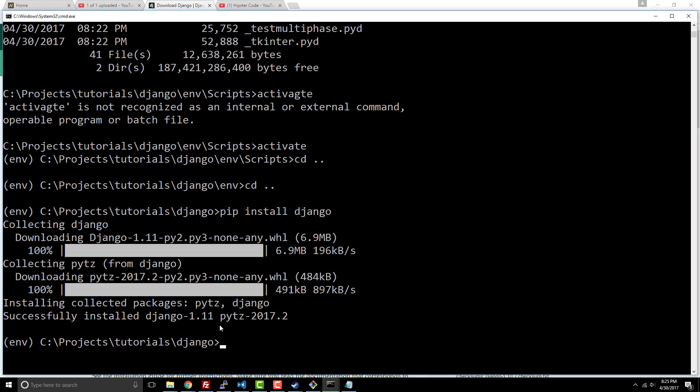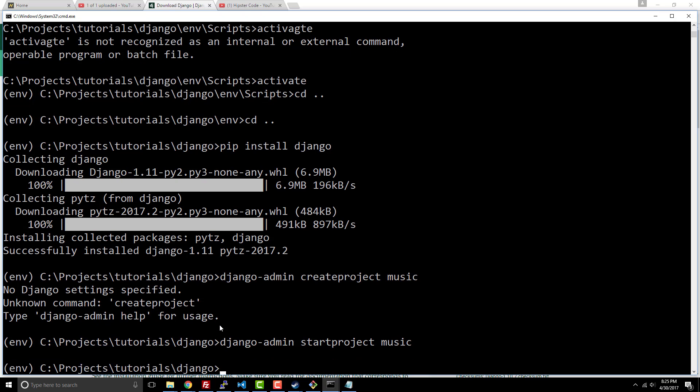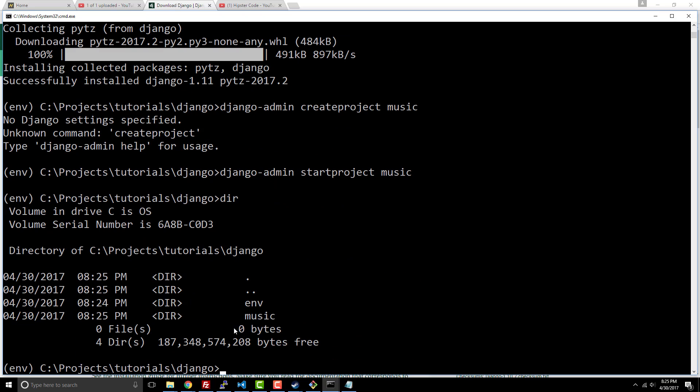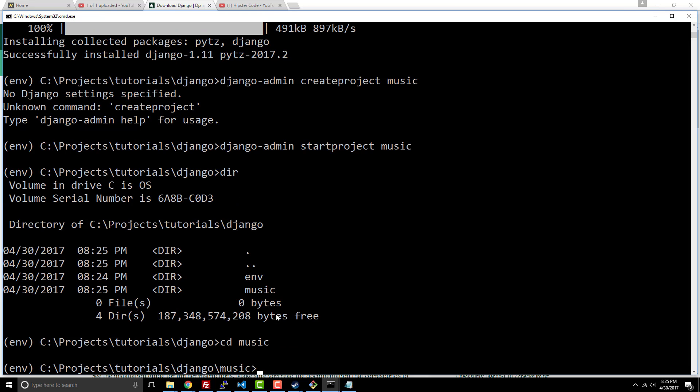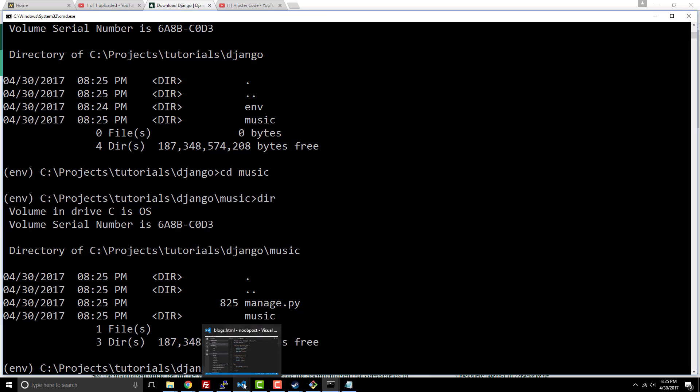In order to create our first project, we're going to run a command called django-admin. Then we're going to say start project, and we'll call this a music website. So if I cd into it, I have another folder called music. By default, Django will create an app that uses your project name. That app is special, unlike other apps, because it's going to have a few files in it that pertain only to that app and not other apps that you're going to add to your project.